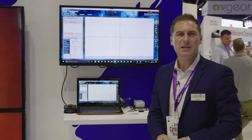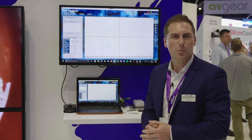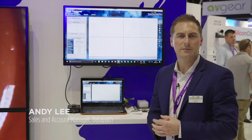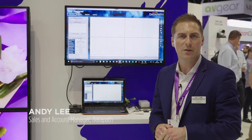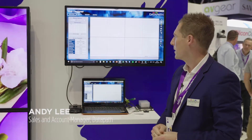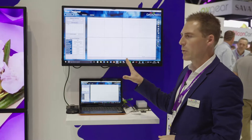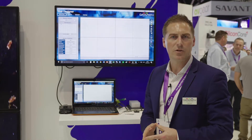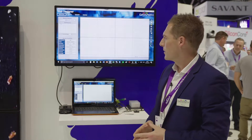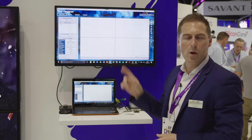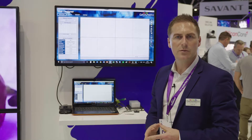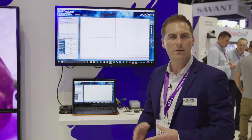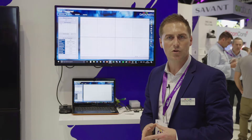Hi there, my name is Andy. I'm from Datapath in the UK. We're on the Midwich Stand at Integrate 2018, Stand F34. We're demoing today our FX4 multi-display controller. Hidden away behind the wall, we've got two FX4 controllers — they're a one-in, four-out controller.